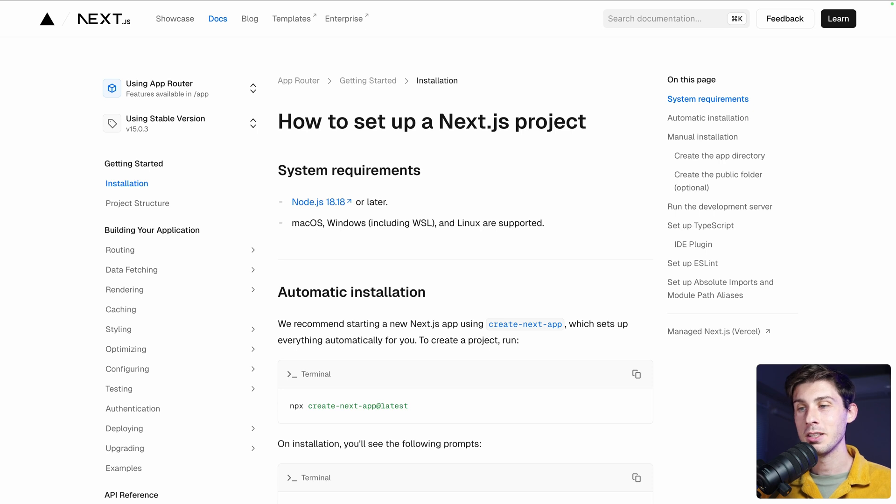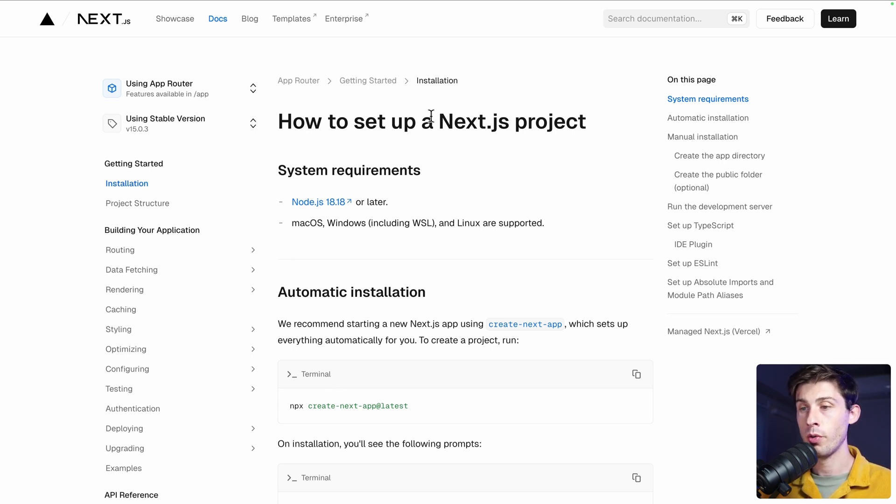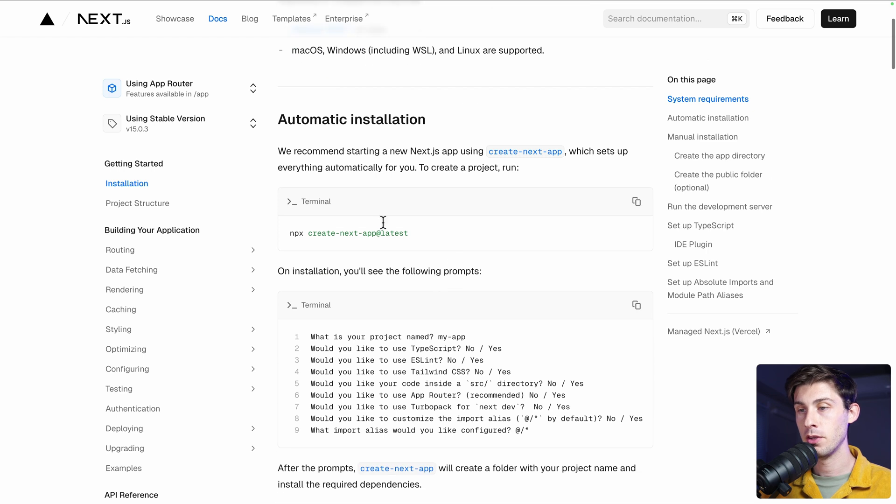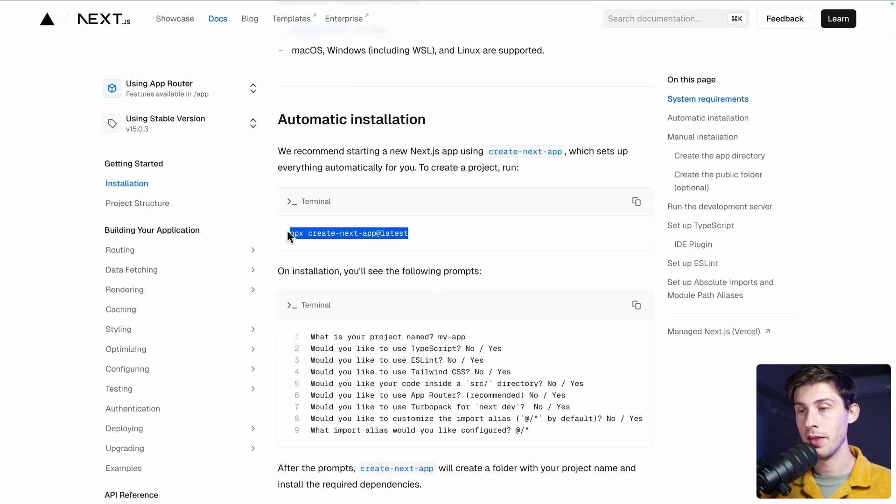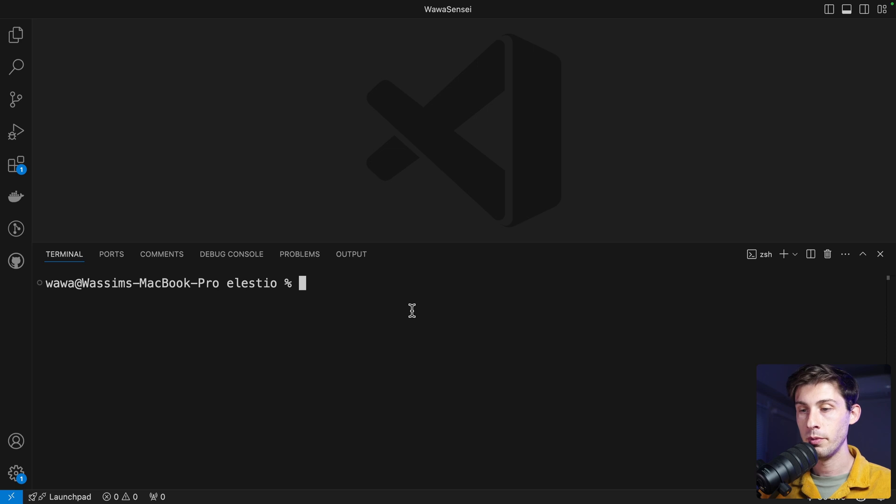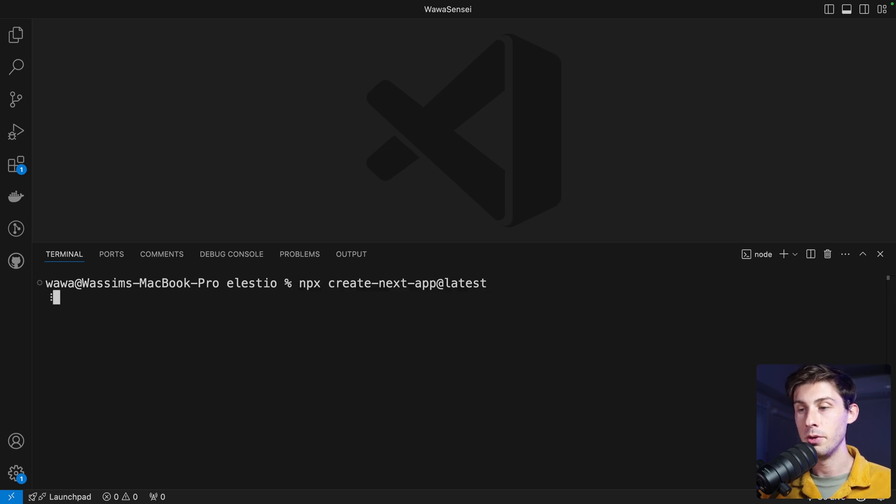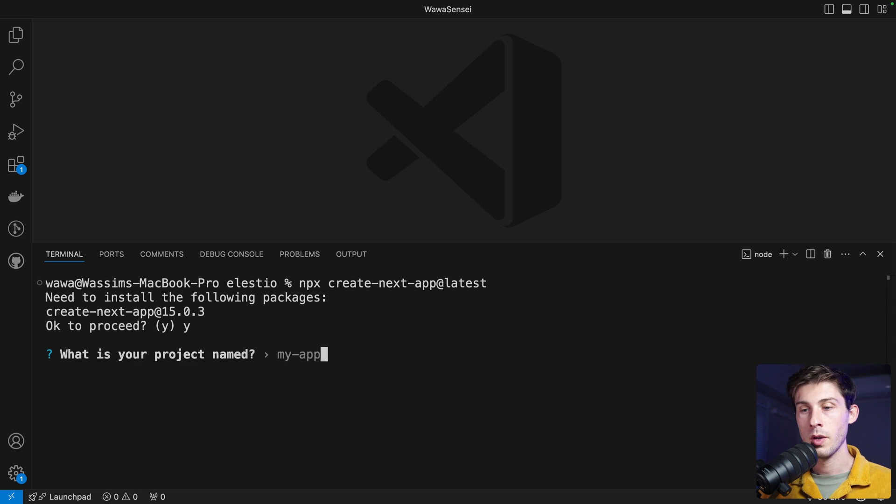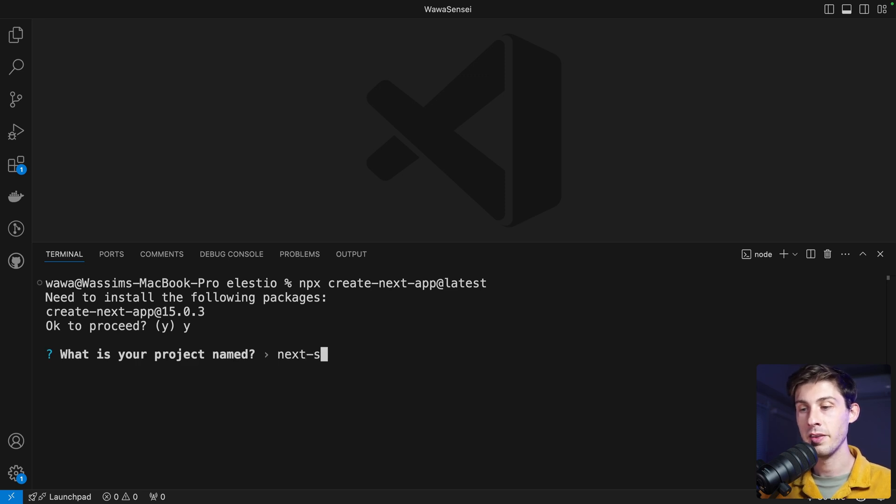Let's start by creating a Next.js project. We go to the documentation. There is automatic installation. Let's copy this command. In a terminal, we can paste it. Hit enter. We need to install the package. What is your project named? Let's start with a server-side rendering project. So let's name it next-ssr.